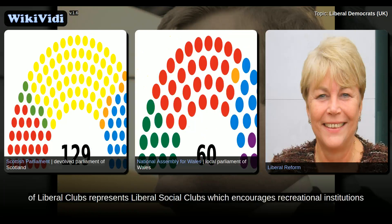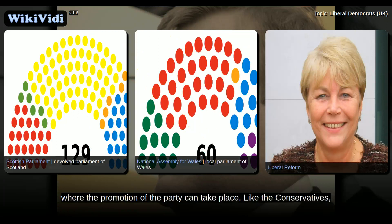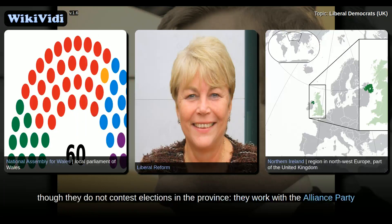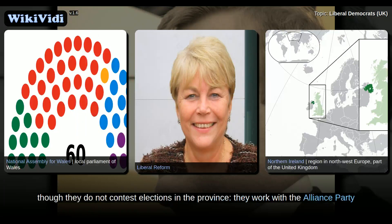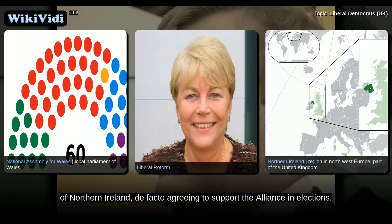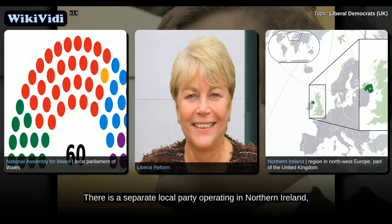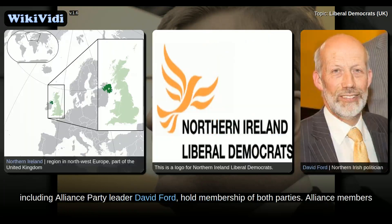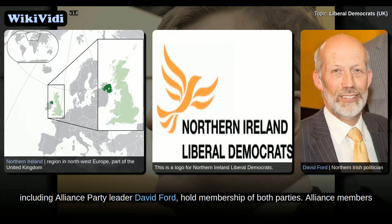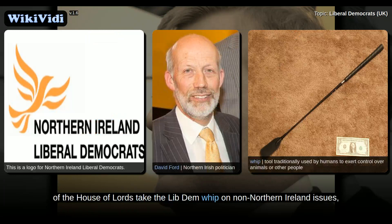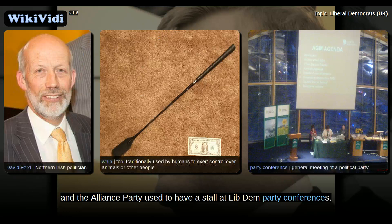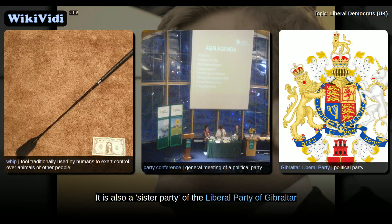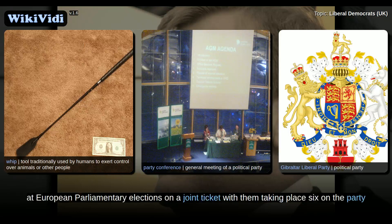The National Union of Liberal Clubs represents liberal social clubs which encourages recreational institutions where the promotion of the party can take place. Like the Conservatives, the Lib Dems organise in Northern Ireland. Though they do not contest elections in the province, they work with the Alliance Party of Northern Ireland, de facto agreeing to support the Alliance in elections. There is a separate local party operating in Northern Ireland, the Northern Ireland Liberal Democrats. Several individuals, including Alliance Party leader David Ford, hold membership of both parties. Alliance members of the House of Lords take the Lib Dem whip on non-Northern Ireland issues. It is also a sister party of the Liberal Party of Gibraltar, and contests the South West England constituency at European parliamentary elections on a joint ticket with them. The party is a member of Liberal International and the Alliance of Liberals and Democrats for Europe Party.